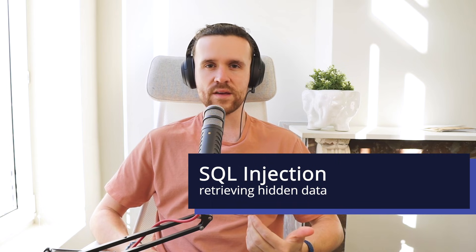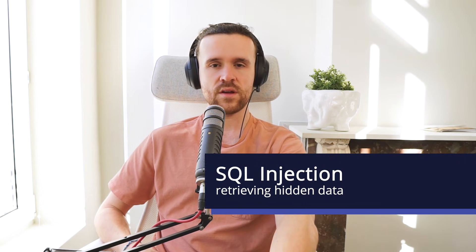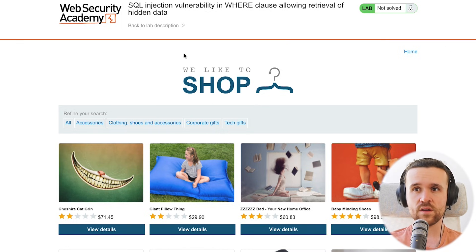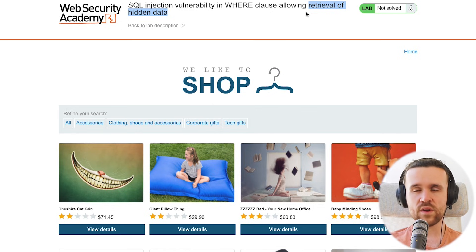Hey, what's up Integrity Fam, welcome back to our academy. Today we're going to have a look at a very basic SQL injection vulnerability. Let's start by looking at our lab provided by PortSwigger, and the goal today is to retrieve hidden data. We'll see in a bit what is actually hidden, but let's look at the web app for now.